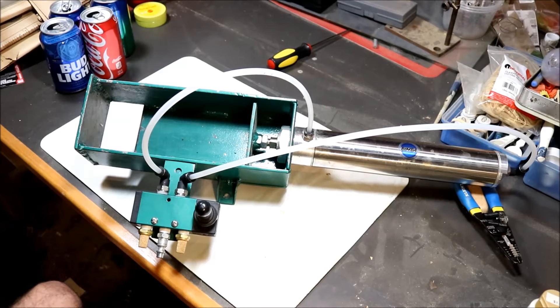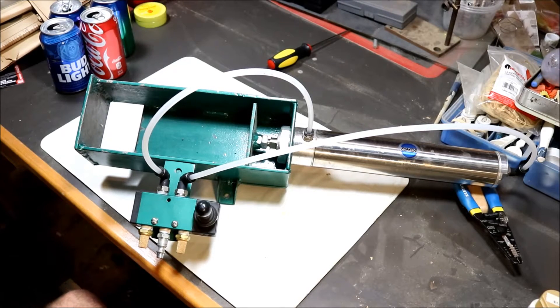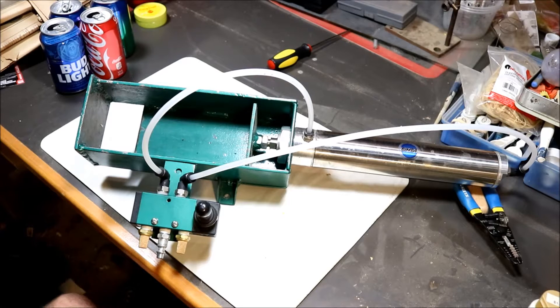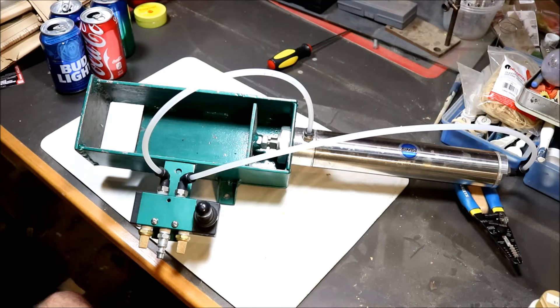Hey everybody, Brat here. Today I'm showing you my homemade can crusher.